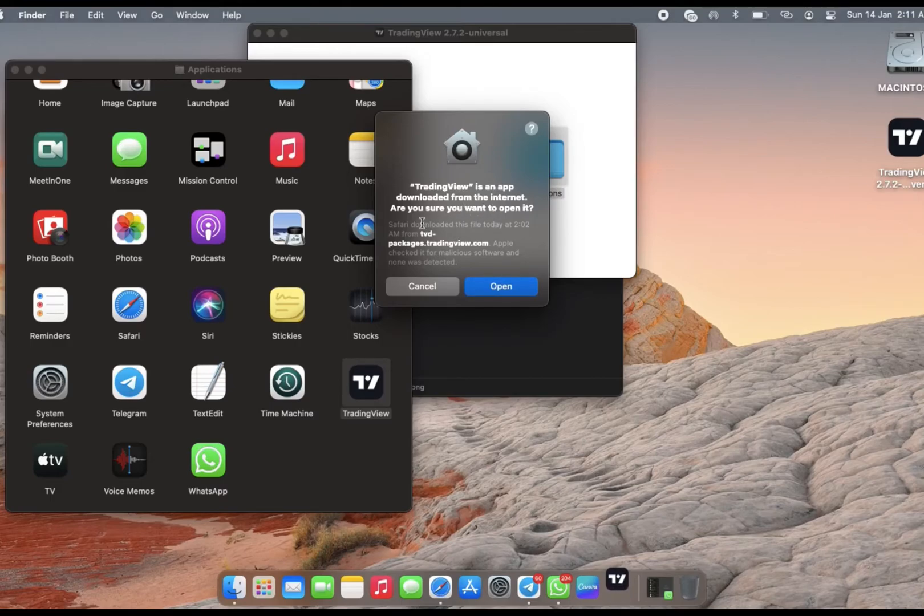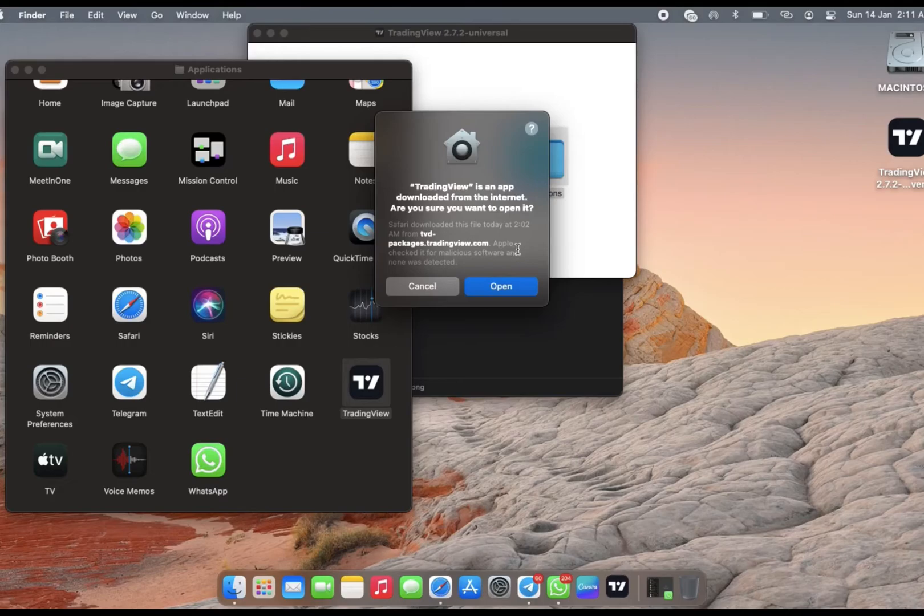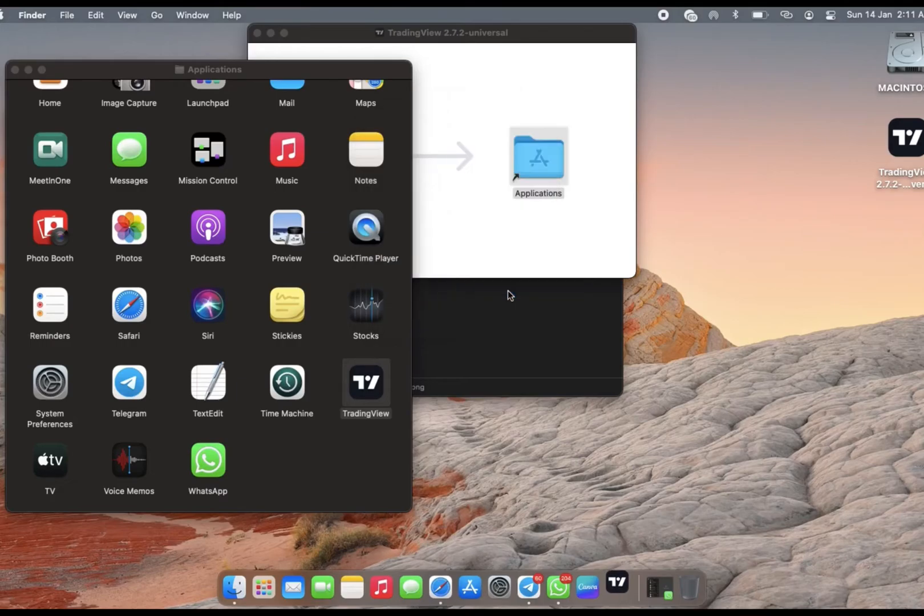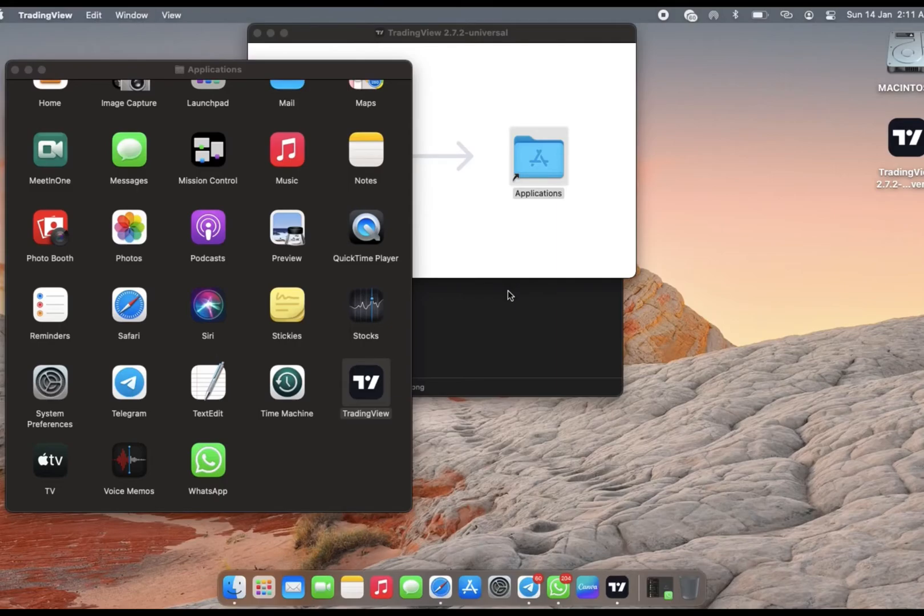It takes a little bit of time, and you always receive this message that TradingView is an app downloaded from the internet. Is it safe? Do you want to open it? You just click on Open. We got that from the official site. I mean, Apple could have just had it on the App Store anyway.